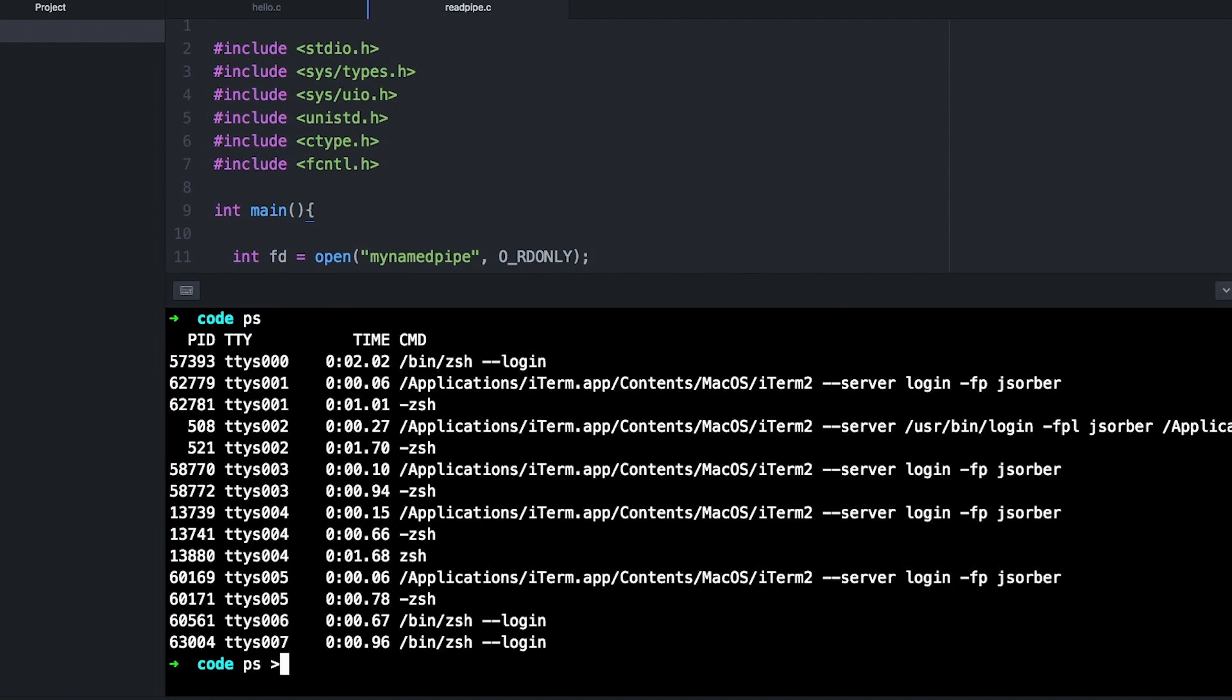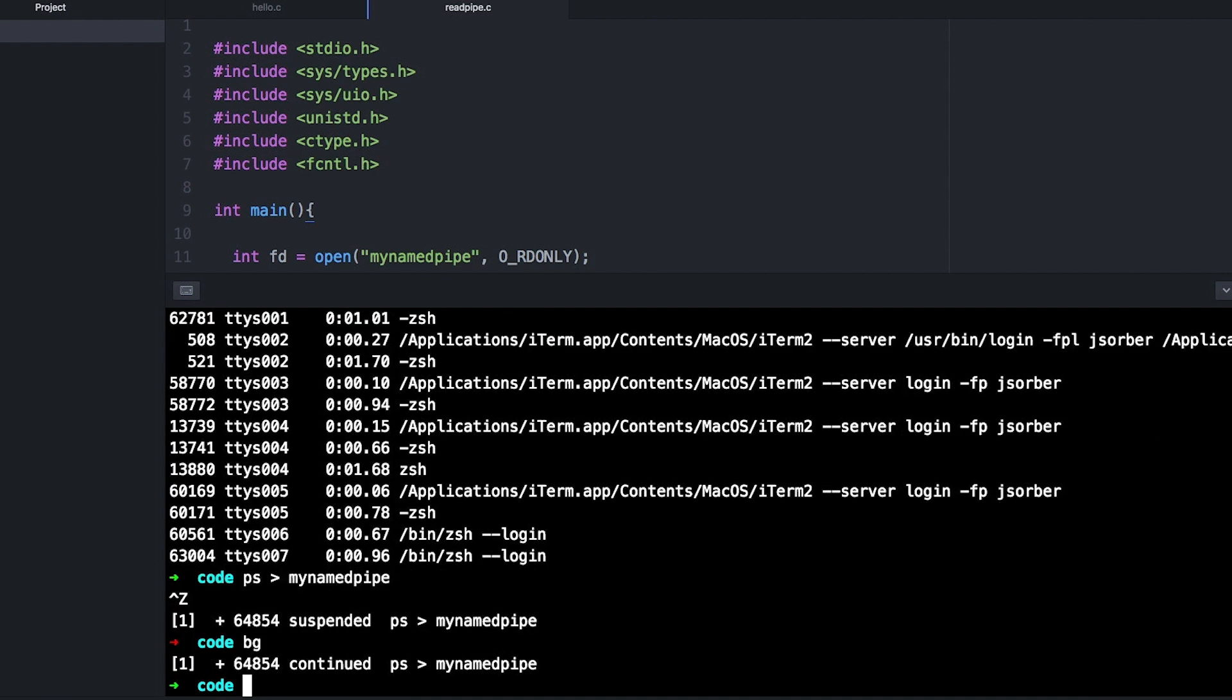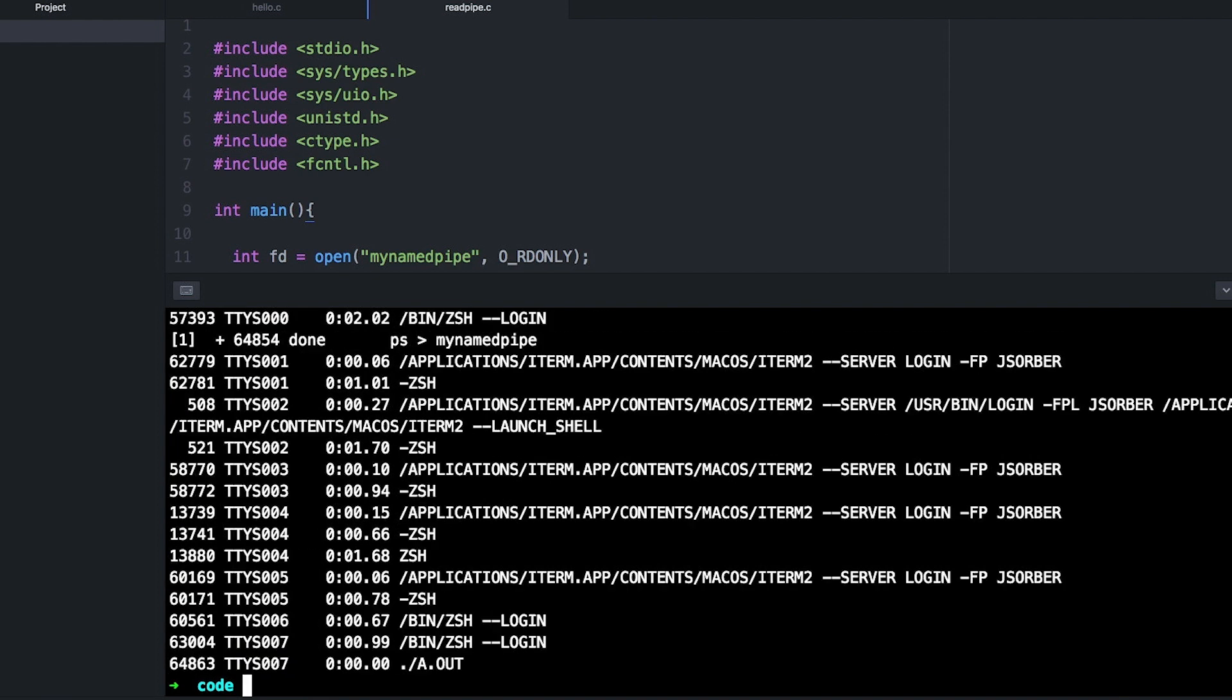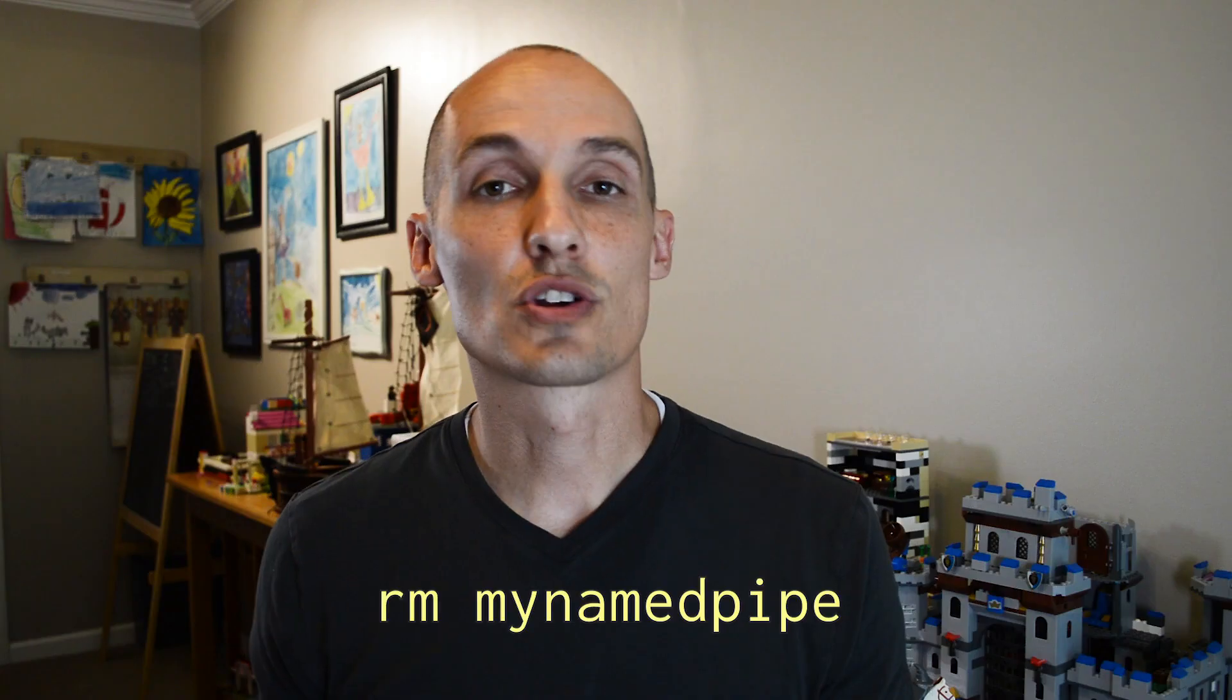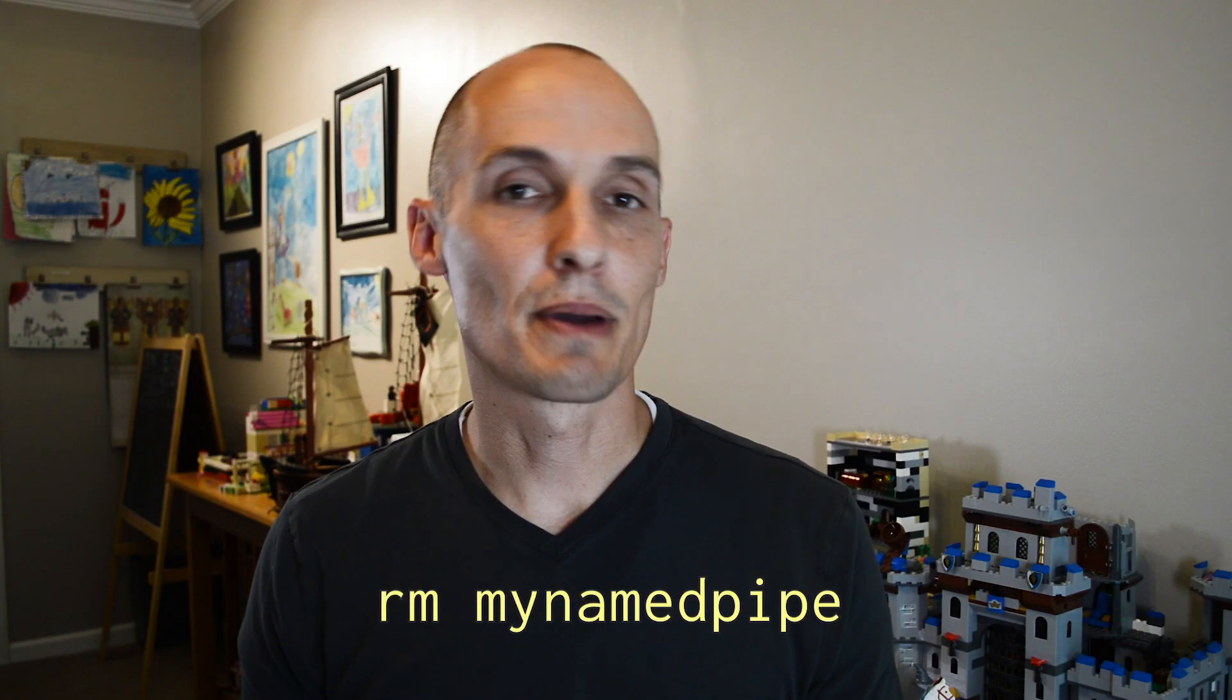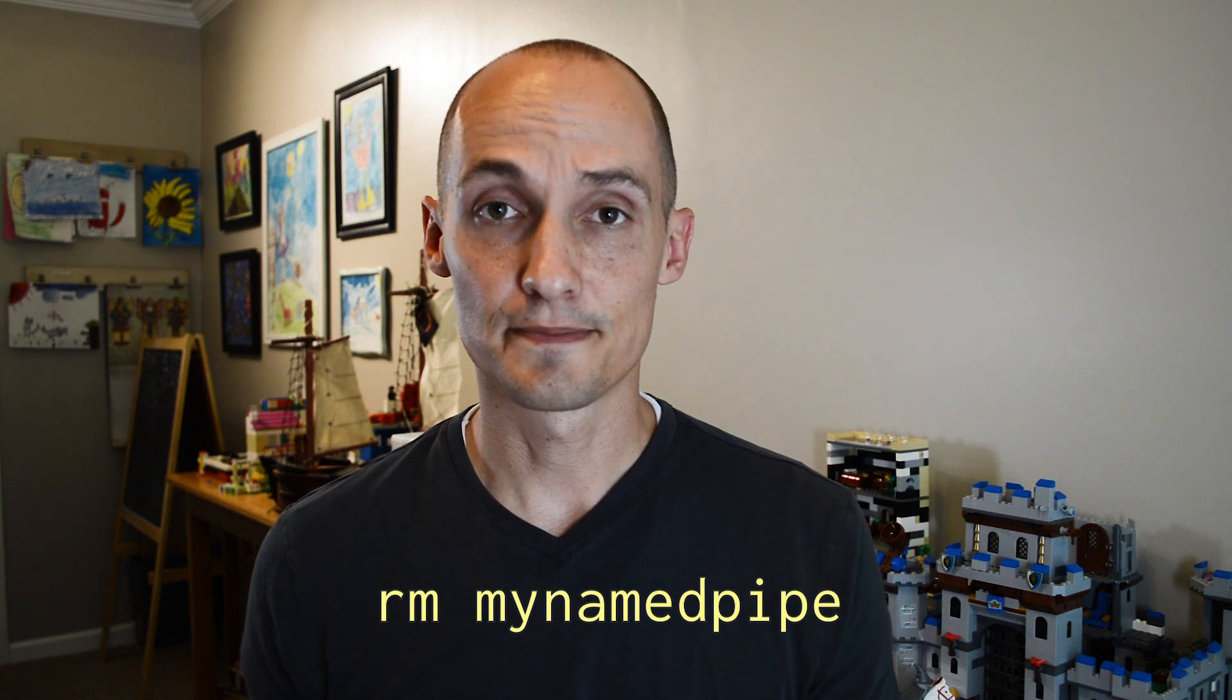And named pipes are nice because now your programs can communicate even if I didn't start them together. Before when we just used pipes, I started them all with one command and they all communicated. With named pipes, one can come, then the other, and you don't need to coordinate them quite as tightly. So it's just a more flexible option. And of course, when I'm done with the pipe, I can just delete it like I would delete any file.